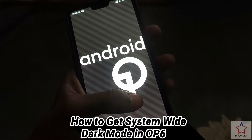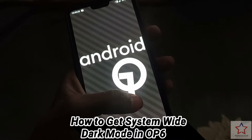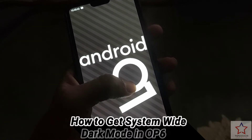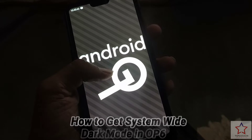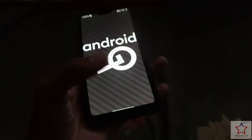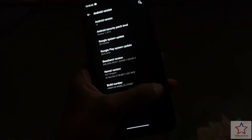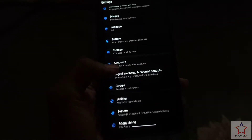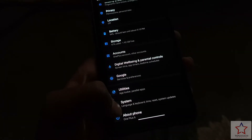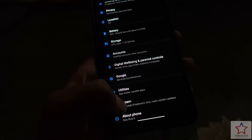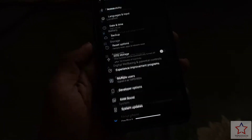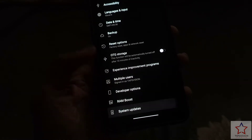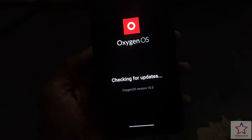We got an experimental feature in this one. Basically what happens is that any application that does not support dark mode will also go dark — for example WhatsApp, Phone, Paytm — any application that is white, there is now an option to dark it.